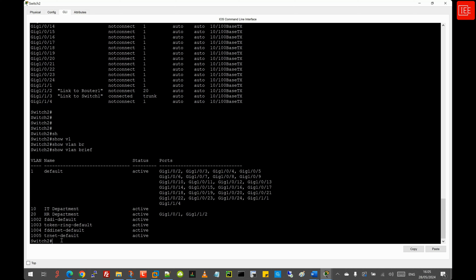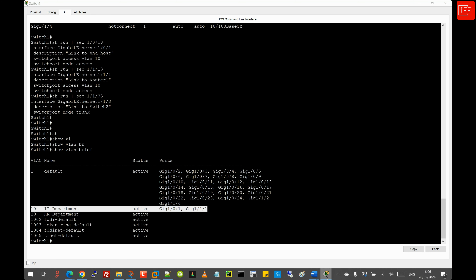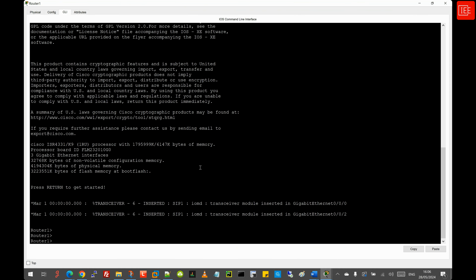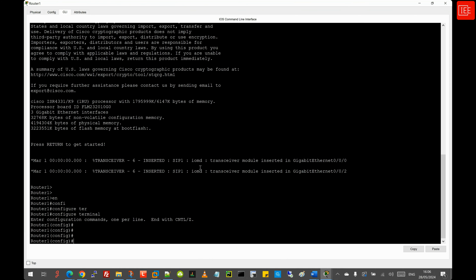Moving to task four, router configuration. On Router 1, we will configure all three interfaces: two connected back to the LAN and one connected to Router 2. Starting with GigabitEthernet 0/0/0, connected to Router 2, I set the description 'Link to Router 2', configure the IPv4 address 10.10.10.1/30 — which is 255.255.255.252 — and enable the interface with 'no shutdown'.